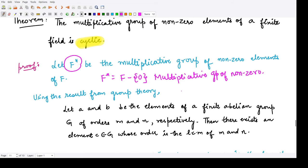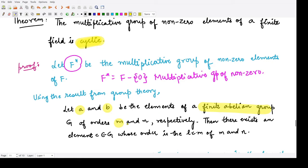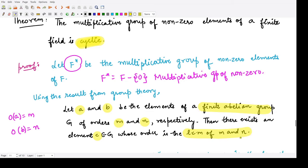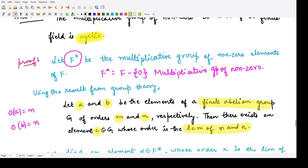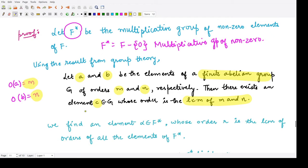We have a result from group theory which states: if A and B are any two elements of a finite abelian group of orders M and N respectively — that is, the order of A is M and the order of B is N — then there exists another element C whose order is the LCM of M and N. Using this result, let us prove the theorem.